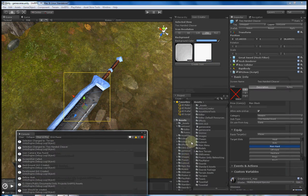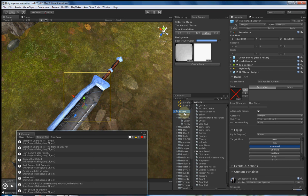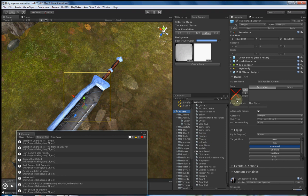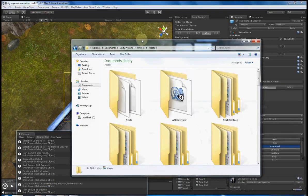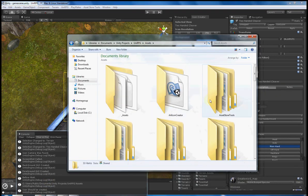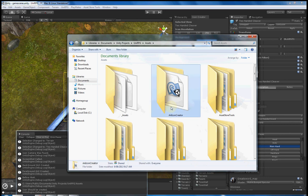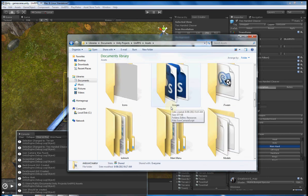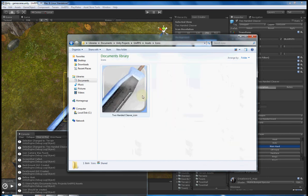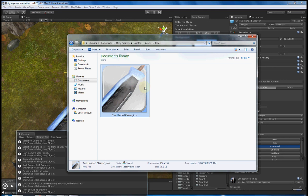And we'll go into Assets here. Give Assets a second. Might be easier to go this way. This is my Assets folder. Icons. And there it has created the icon.